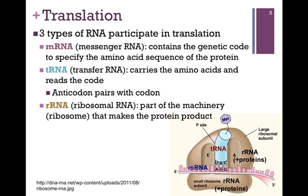In the process of translation, there are three types of RNA that participate. First, we have our mRNA or messenger RNA — this is our message that contains the genetic code to specify the sequence of amino acids. In the figure on the lower right, that's the pink-shaded region. We also have our transfer or tRNA in light green, and it carries the amino acids and reads the code. It does this by complementary base pairing between the codon of the mRNA, here highlighted AUG, and the anticodon of the tRNA, here specified as UAC. We'll see how this process works later.